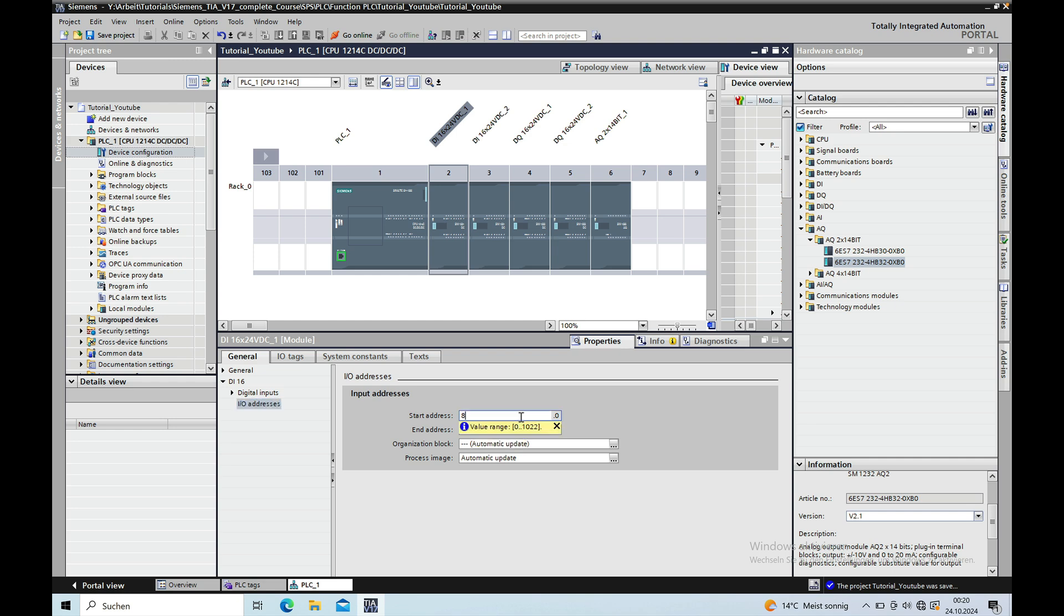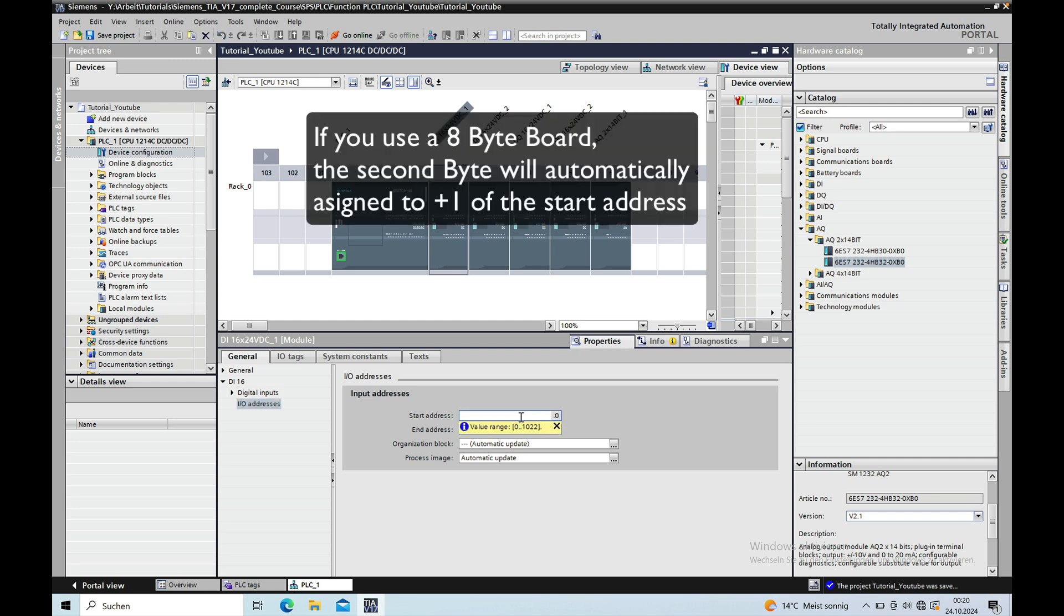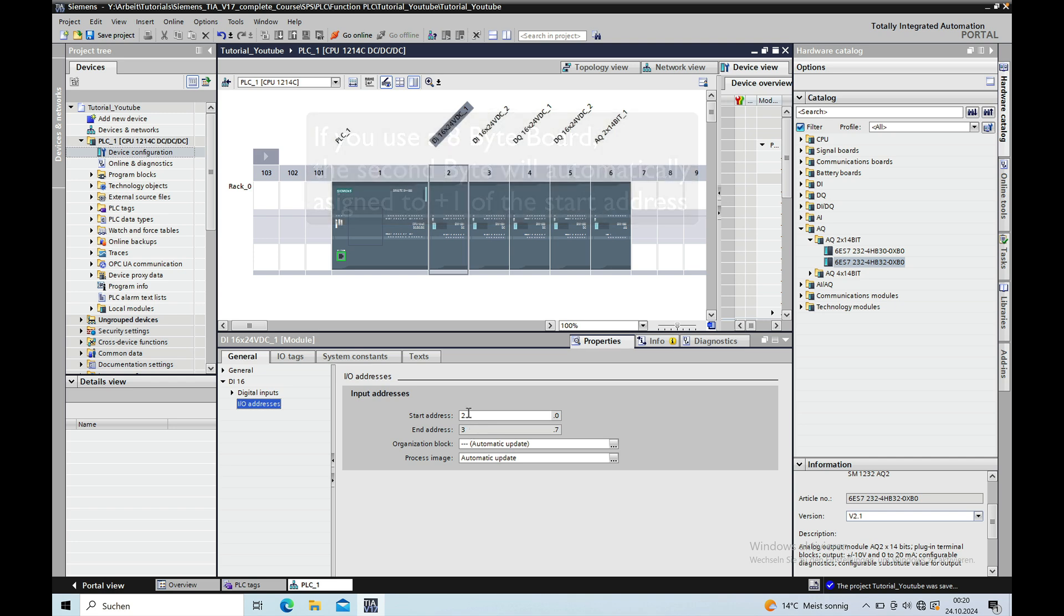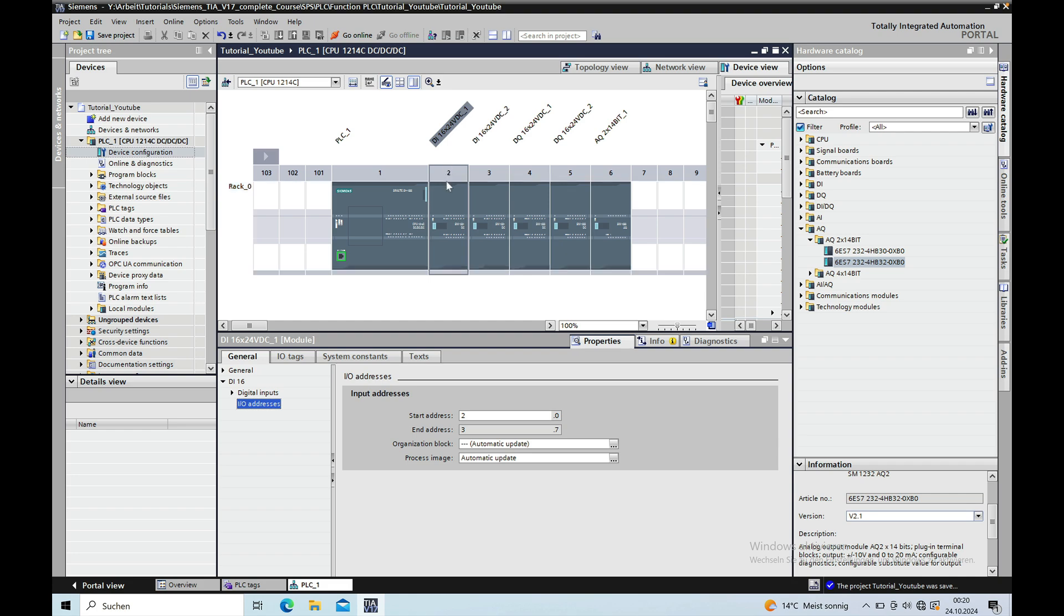For instance just put in the number 2 and if it's not used you will have the input byte 2 and 3 used in your first extension module.